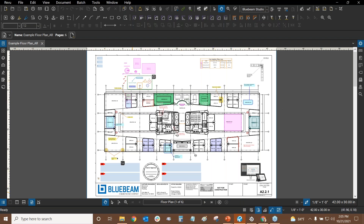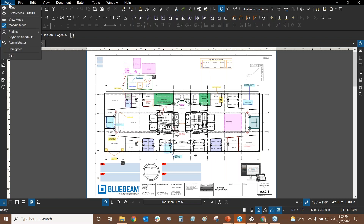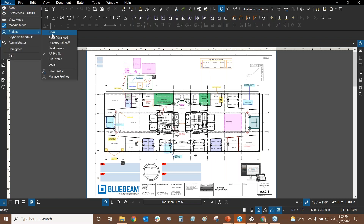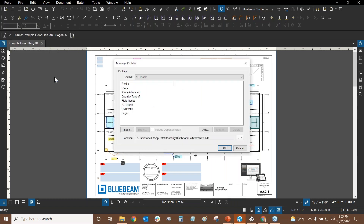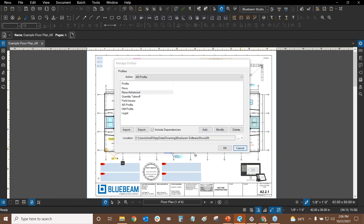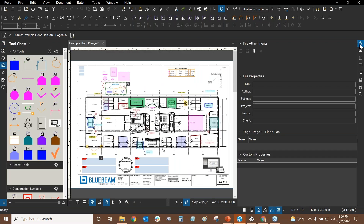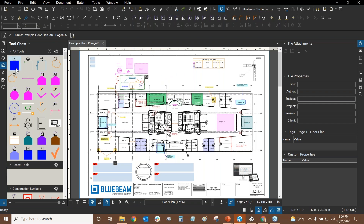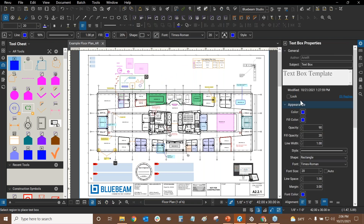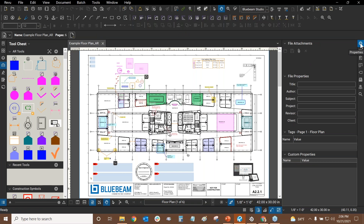If anybody wants to learn how to set up your interface for success, you can go to the Revu drop-down, mouse over Profiles, and switch from Revu to Revu Advanced. Then click on Manage Profiles and make a copy of that profile. Revu Advanced lets you see your tools and properties at the same time, so you can modify a tool in your tool chest while Properties is open.